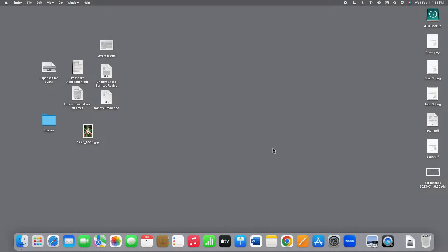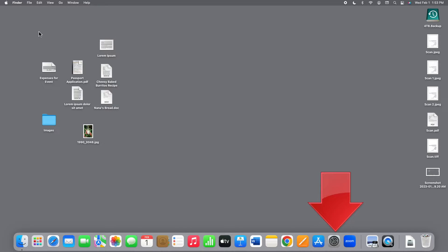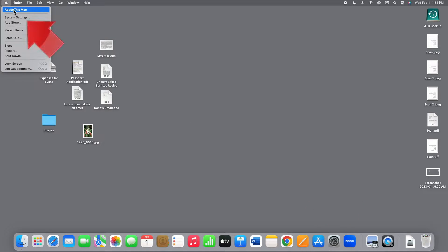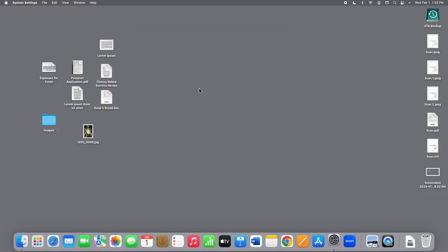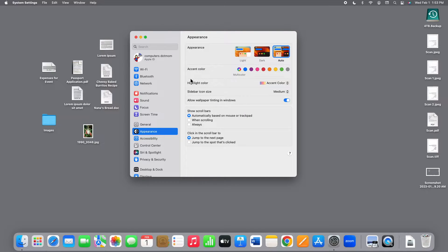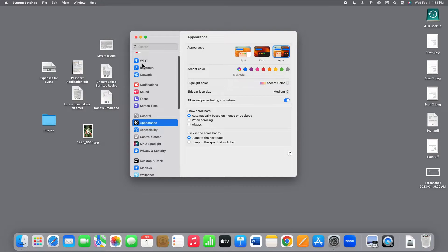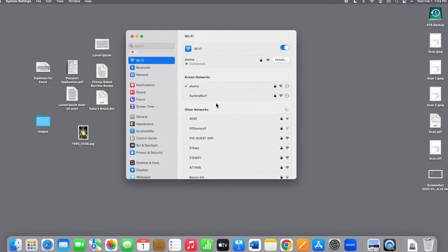Now let's look at a Mac where the process is very similar. Open System Settings, either from the dock or from the Apple menu. Click Wi-Fi in the sidebar. Let's zoom in so we can see better.